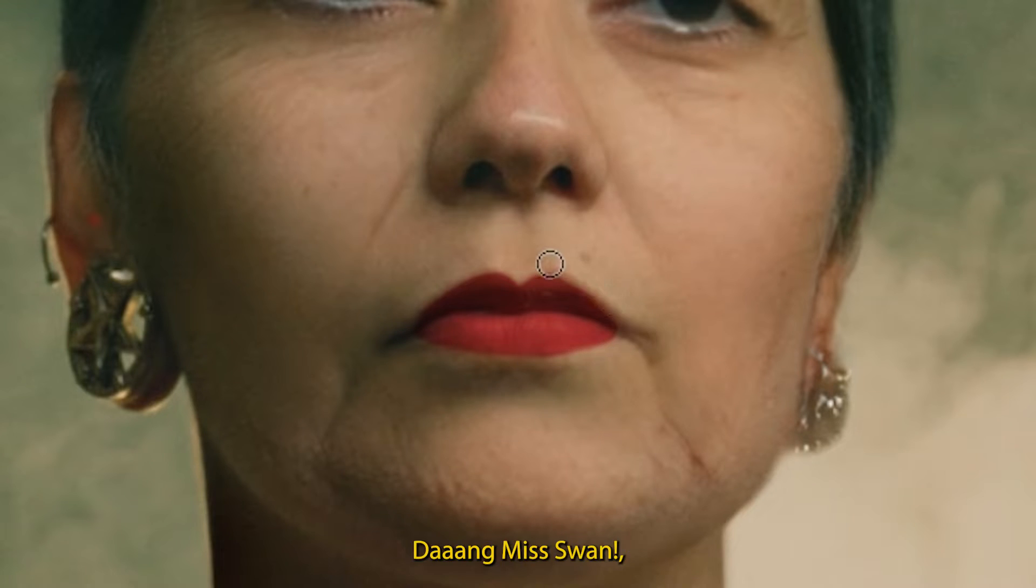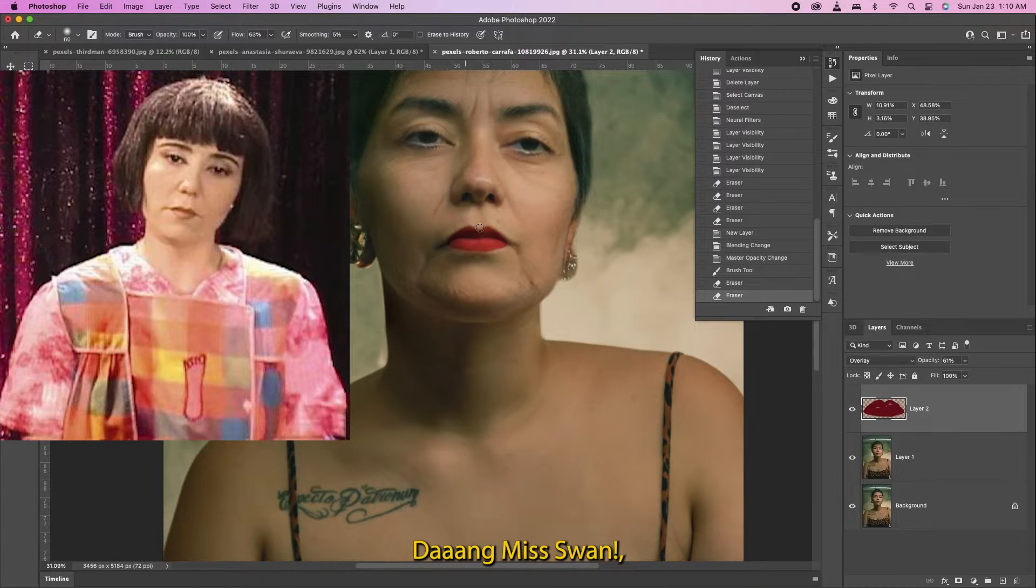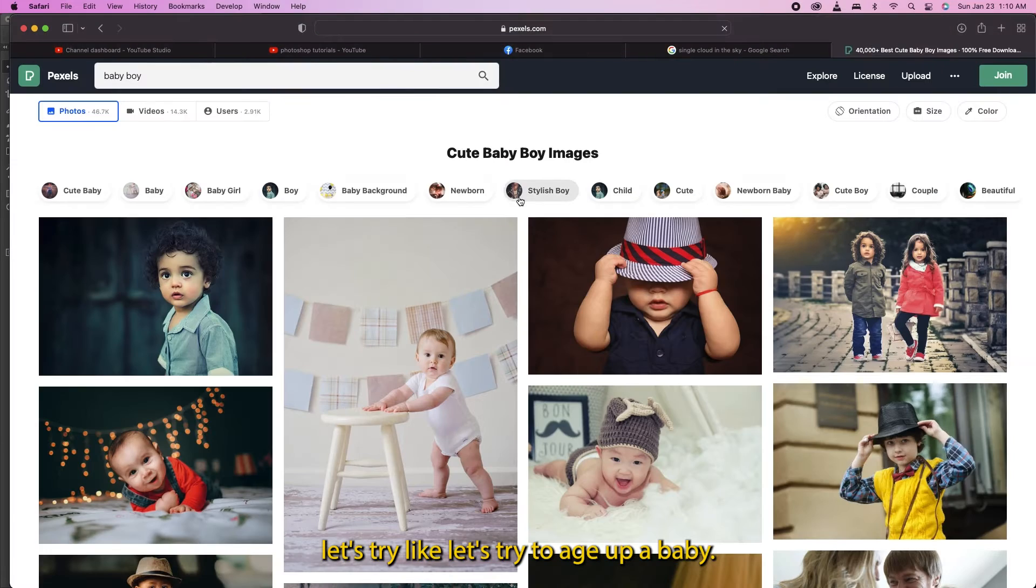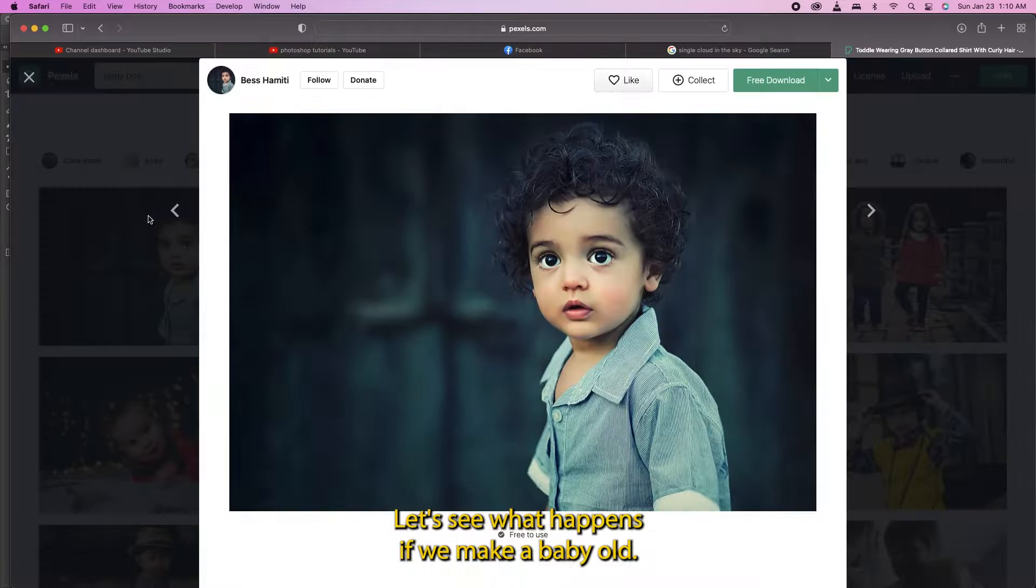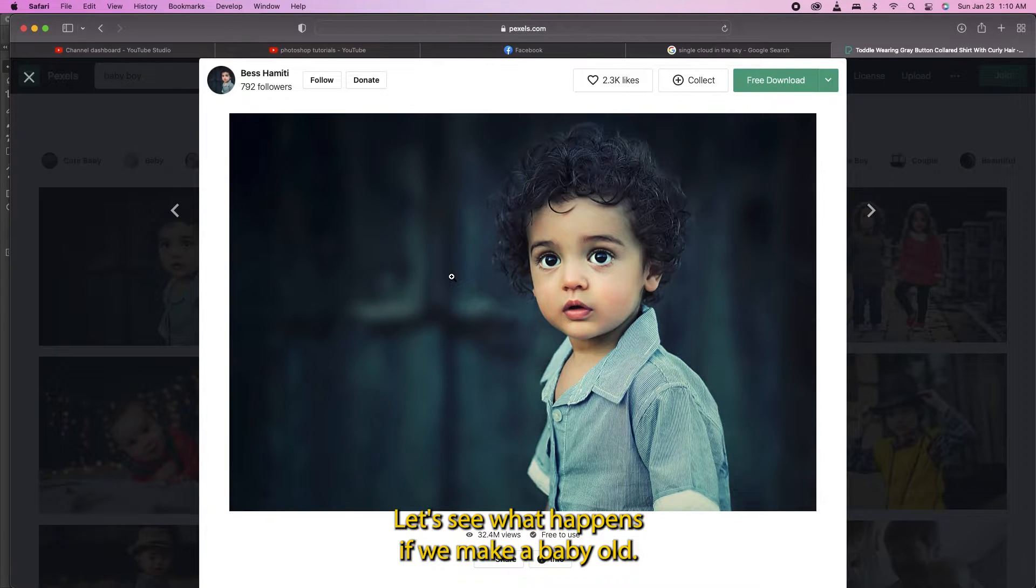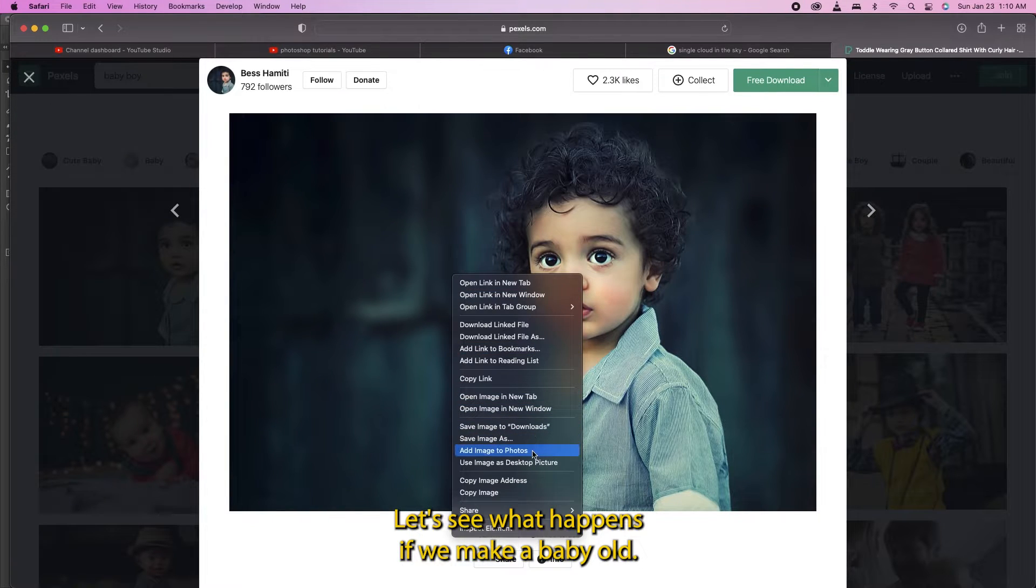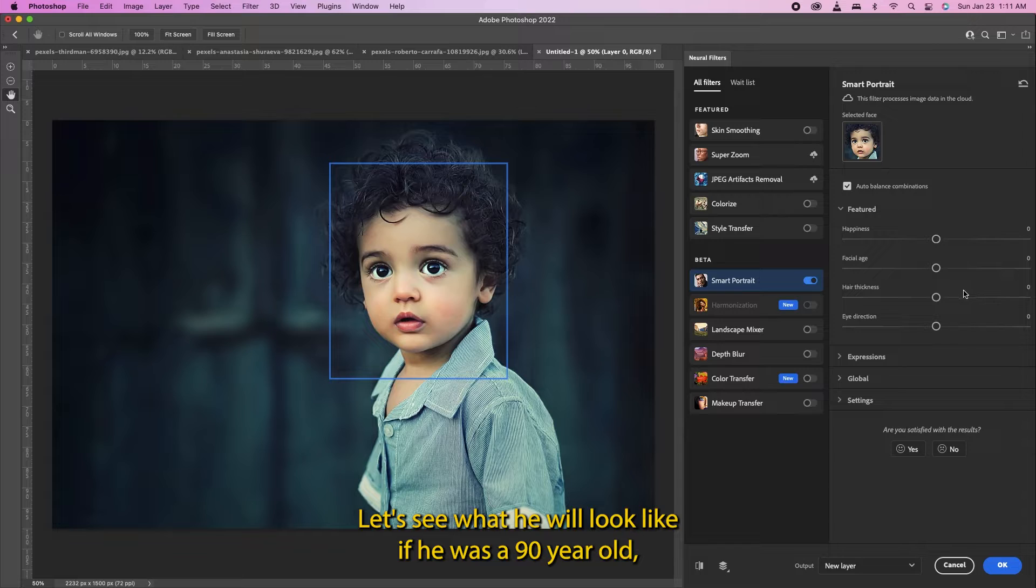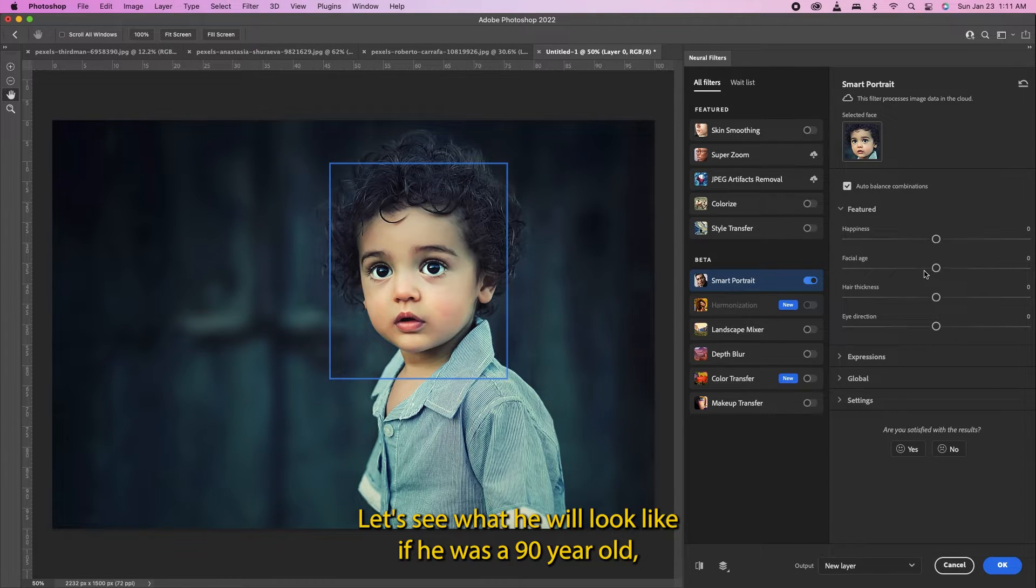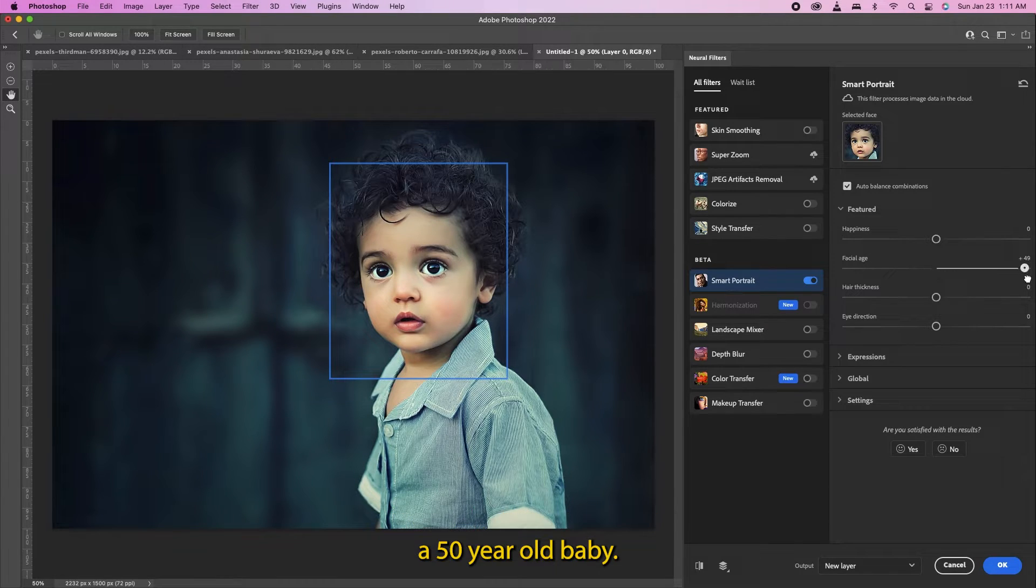Hey Miss Swine, let's try to age up a baby. Let's see what happens if we make a baby old. Let's see what he would look like if it was a 90 year old, a 50 year old baby. Oh that's pretty good, that's pretty good!